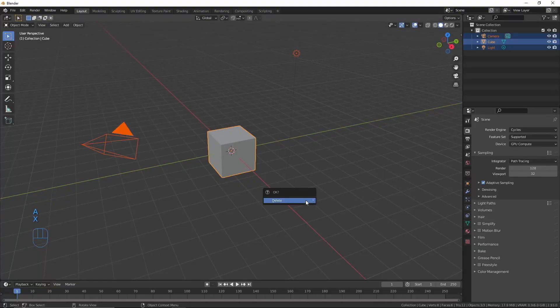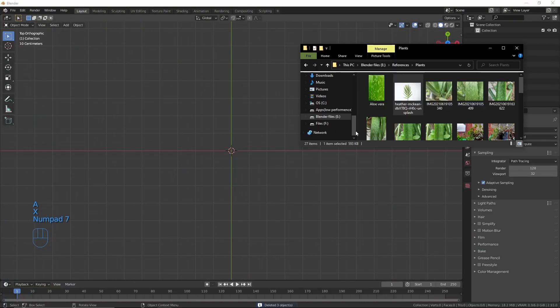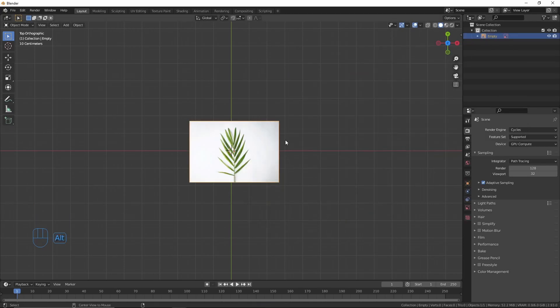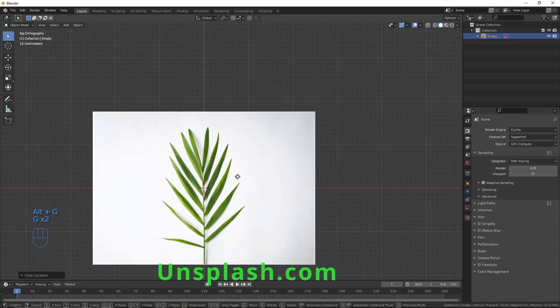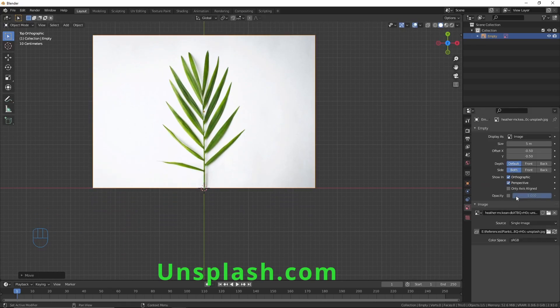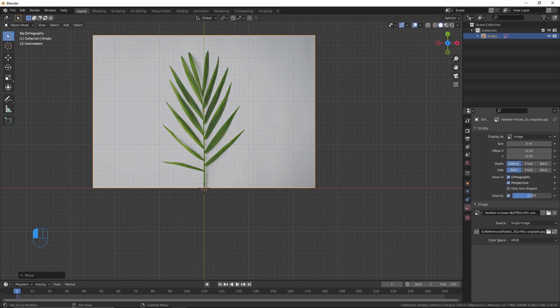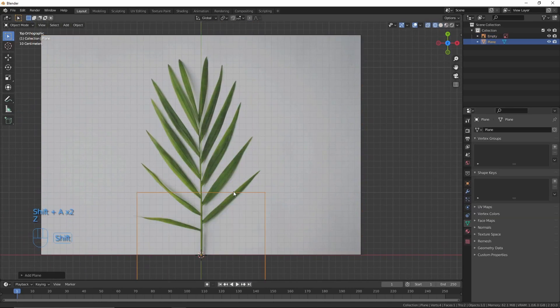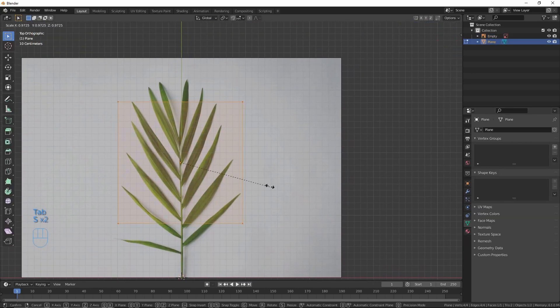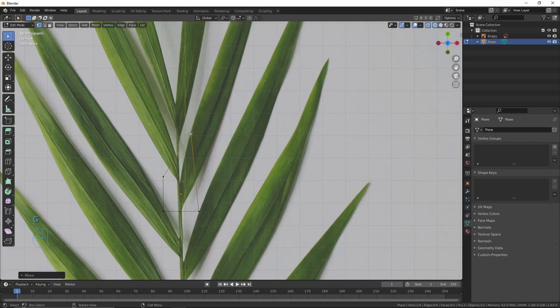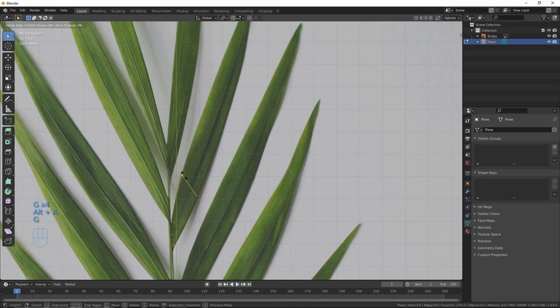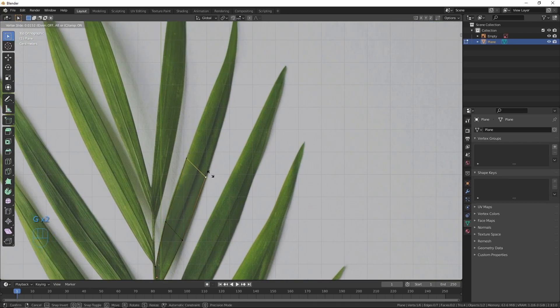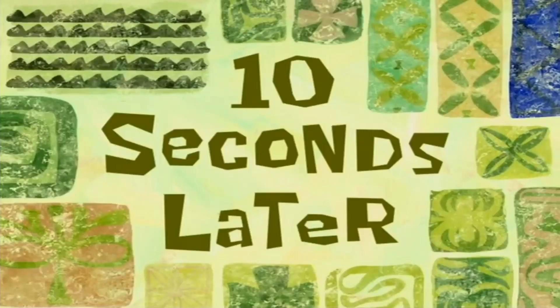Now open up Blender, delete everything, and go to top view. I'm gonna drag-and-drop an image of a leaf of the plant that I'm gonna model. It's from unsplash.com which provides free images for commercial use. I'm gonna turn down the opacity of the image, then add a plane and first model the shape of only one leaflet. You'll get the reason in a moment. Don't make it high poly because it will be so small in the scene, just block out the shape of the leaflet.